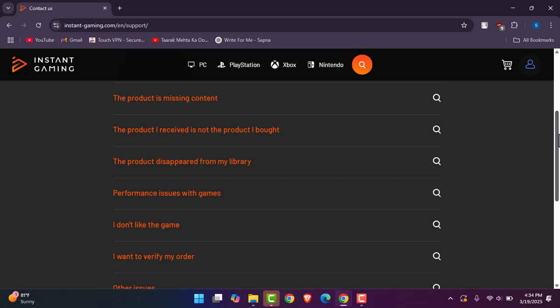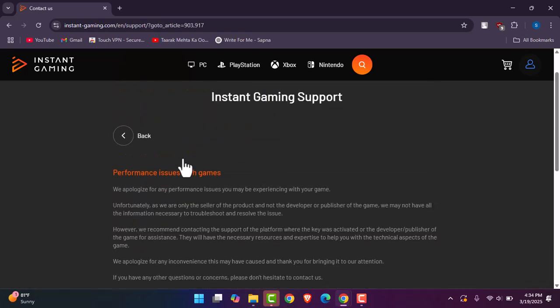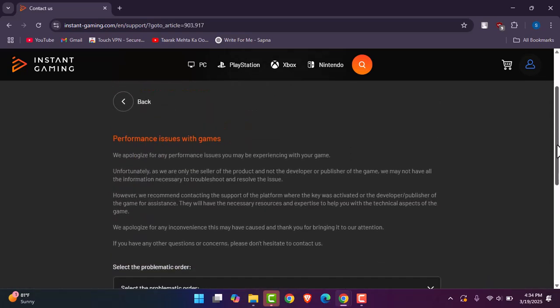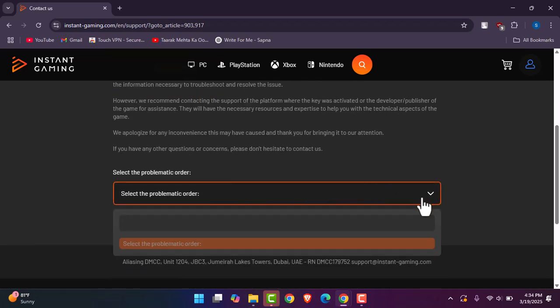You can request support. You want to have chosen the reason why you would like to do this. You're going to select the problematic order, type it down, and then you're going to go ahead and submit it over here.